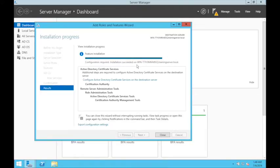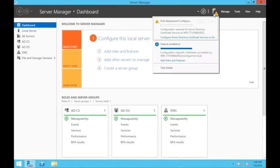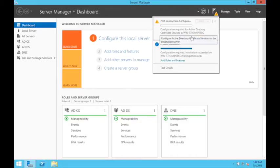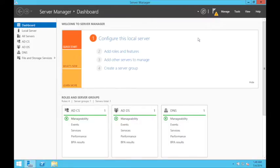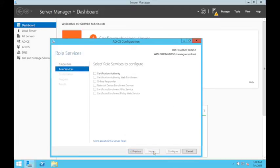Go through the installation, don't need to click any of these, and install. Installation succeeded. Close this and go to the exclamation mark. Configure Active Directory Certificate Services on the destination server.